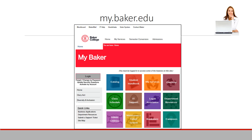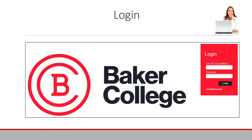To locate your Degree Audit, go to my.baker.edu and click Log In. Type in your Baker College user ID and password and click Log In.